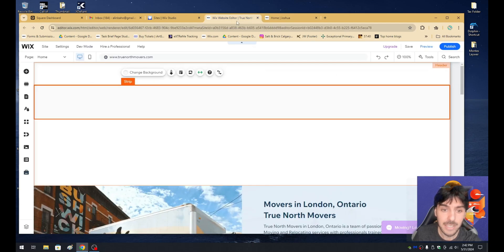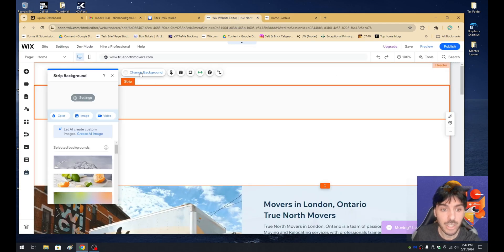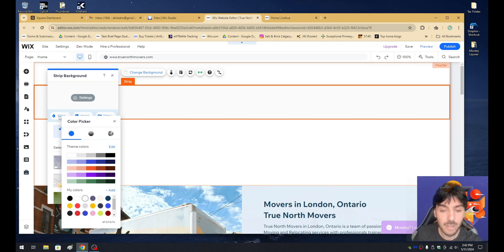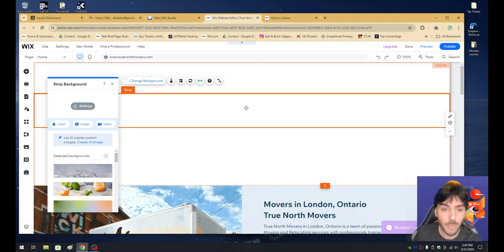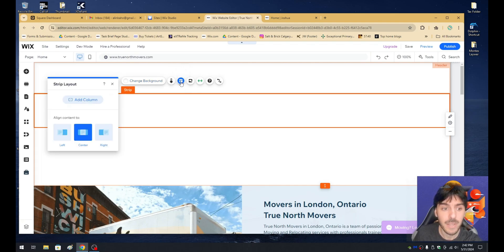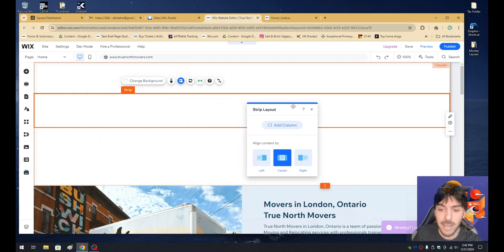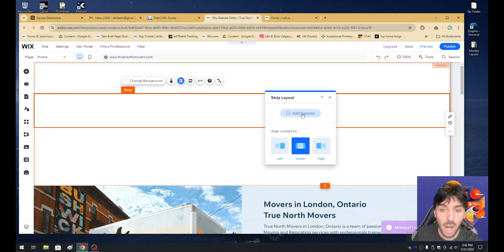So how do we get started here? Number one, let's go ahead and select this strip, click on change header, click on the color option and select this as white. From here, what we want to do is go ahead and select this option called layout.